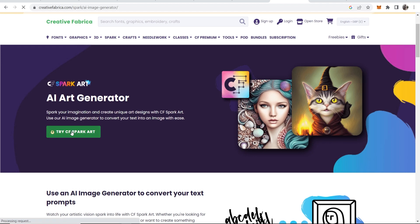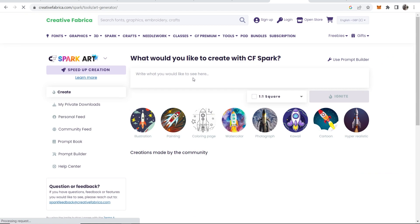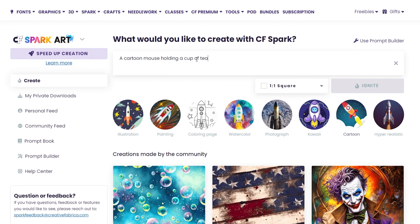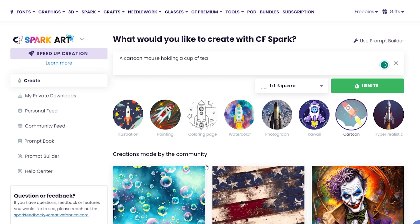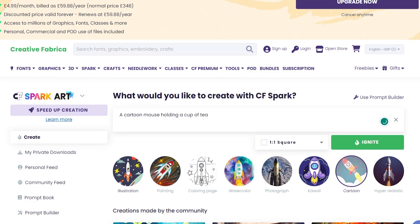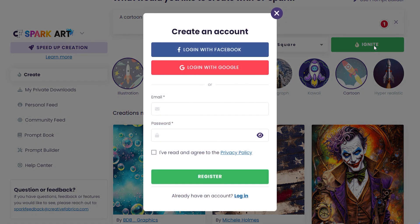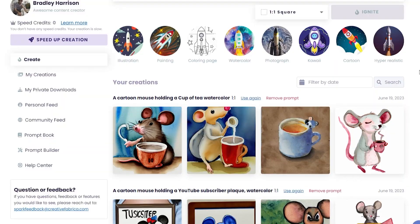So we can click try cf spark art and again we can paste in our prompt here and we can choose a style. So we'll go with, we'll go with this time the illustration style and we'll click then on ignite. And again we need to log in so I'll just quickly log in with Google.